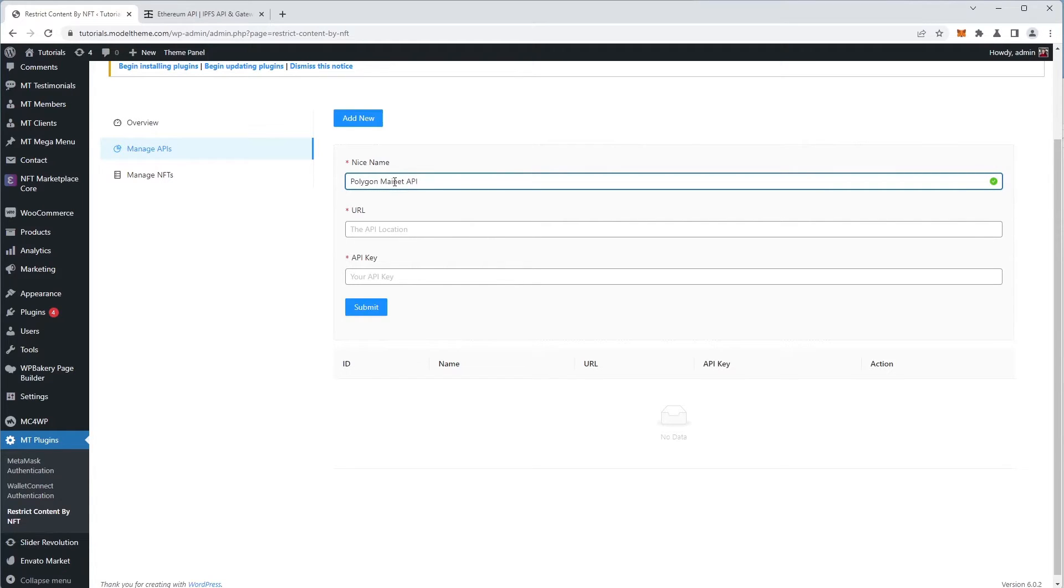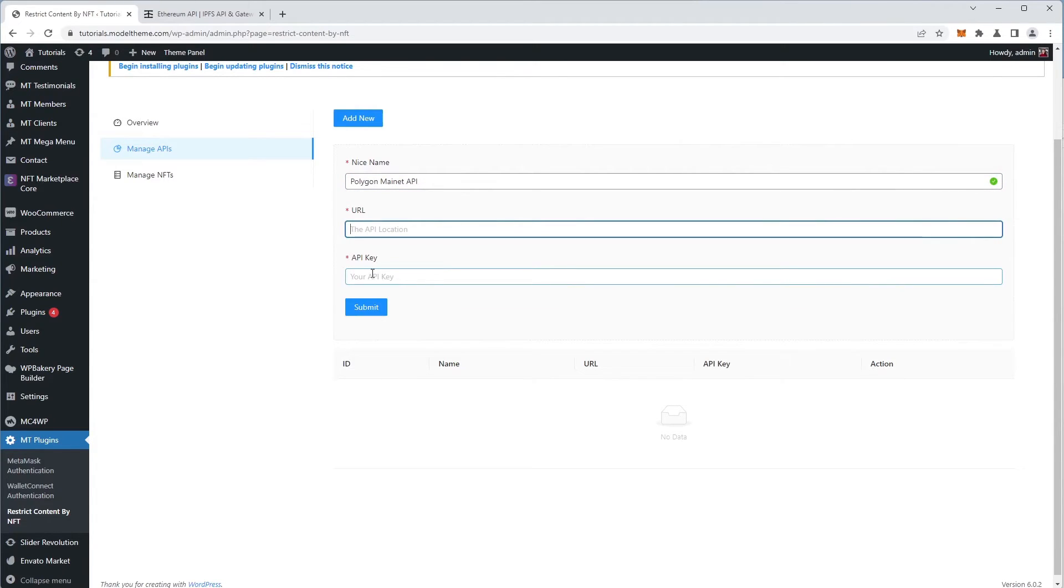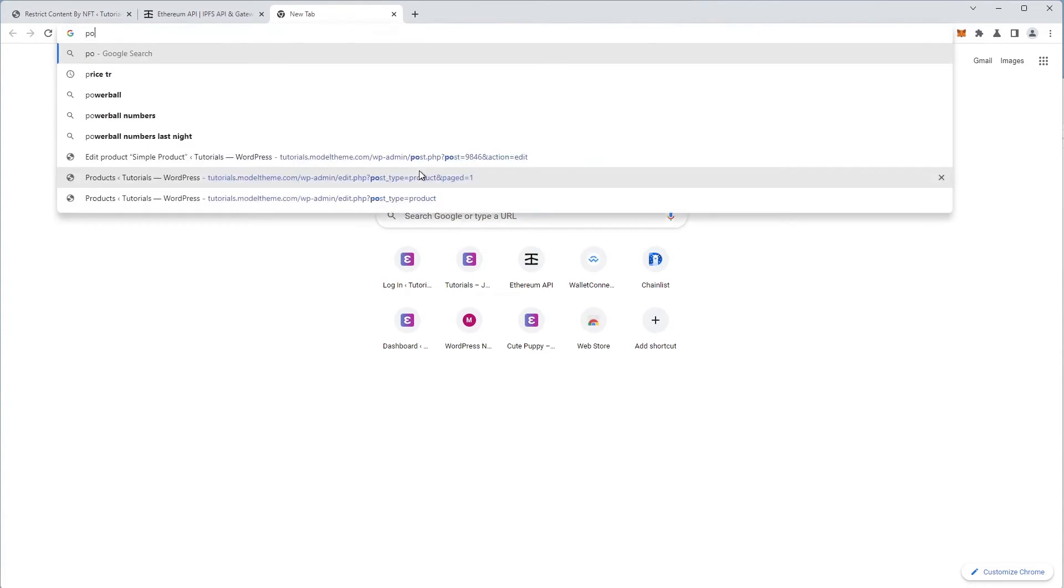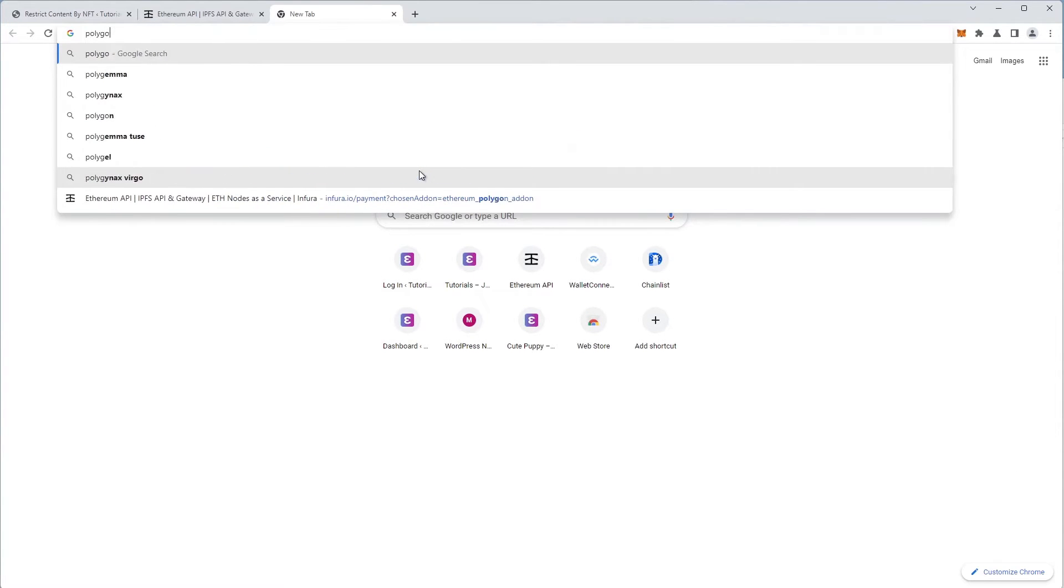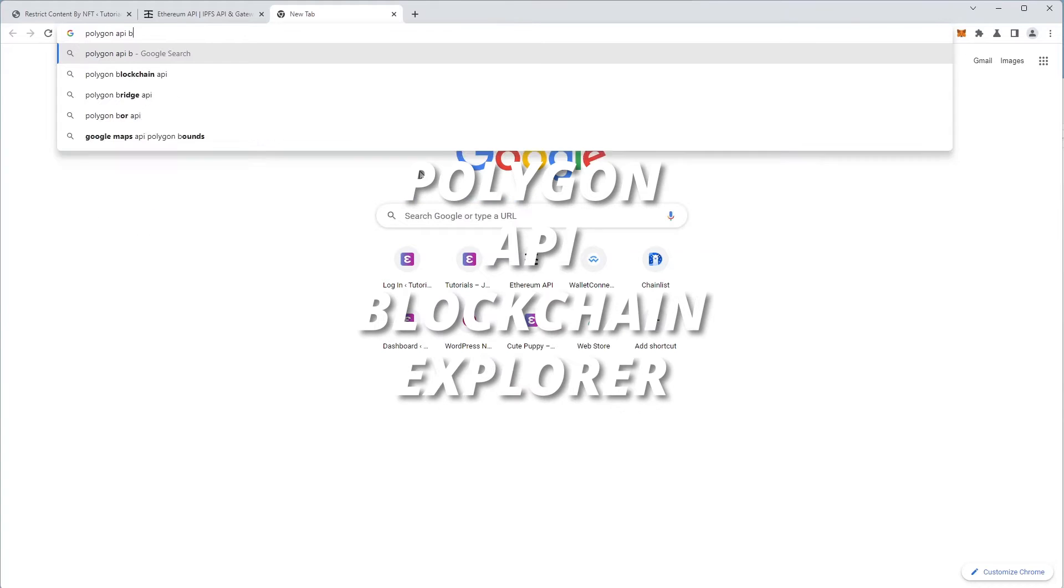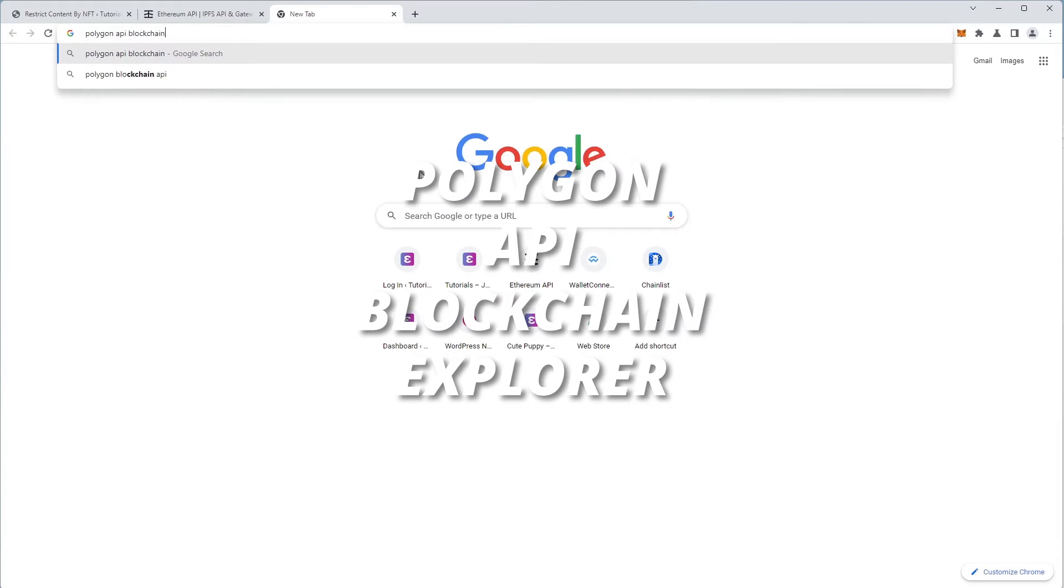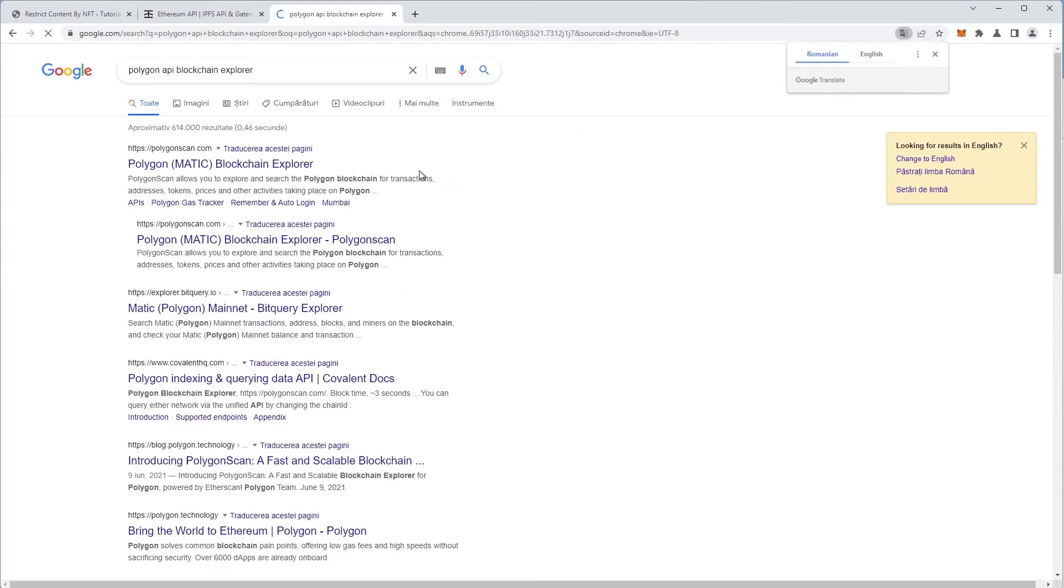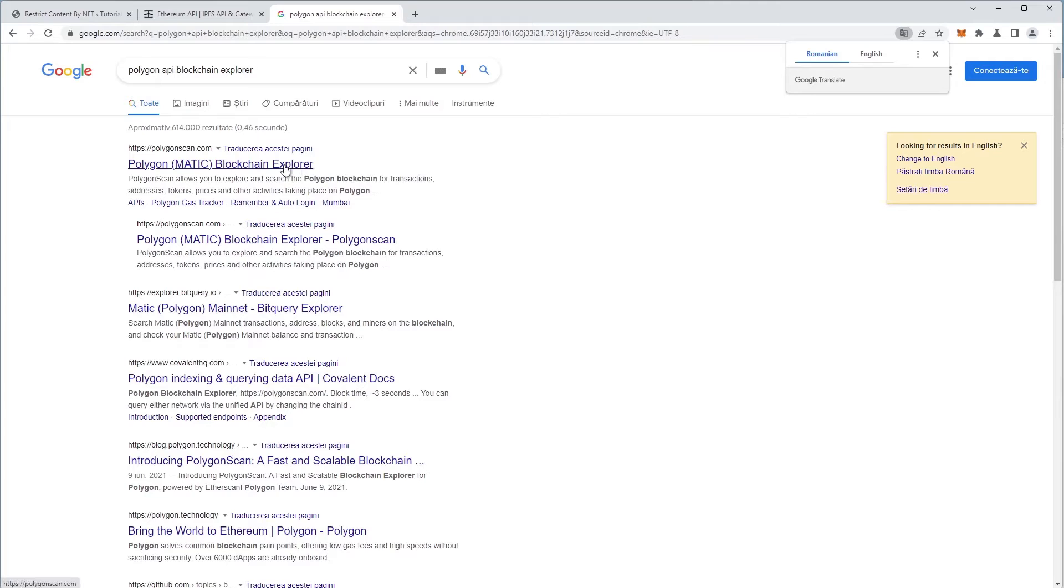To fill the URL and API key, we have to retrieve the information from a blockchain explorer. So we open a new search tab and do a quick Google search for the following query: Polygon API blockchain explorer. The first result is usually the one we're looking for, so we access it.